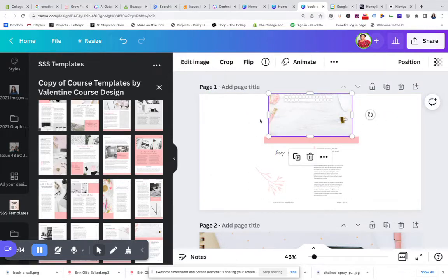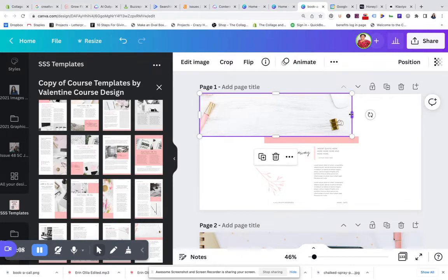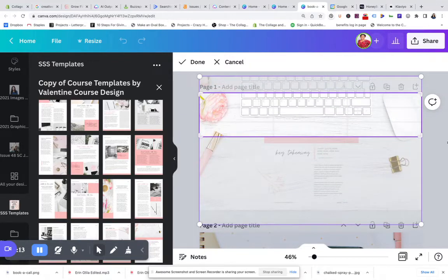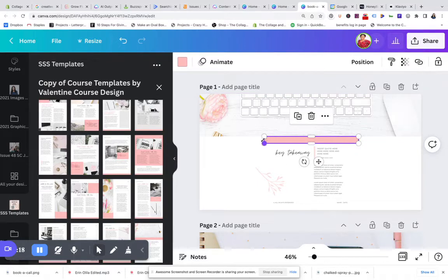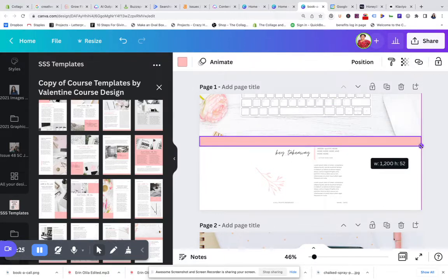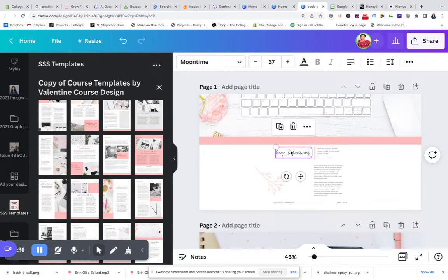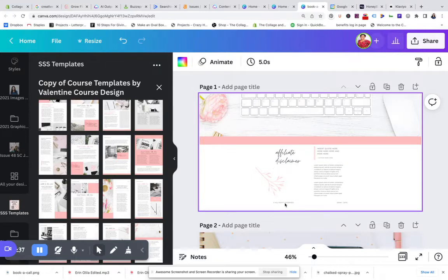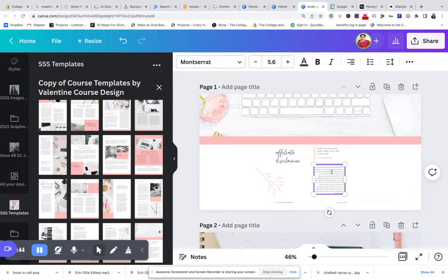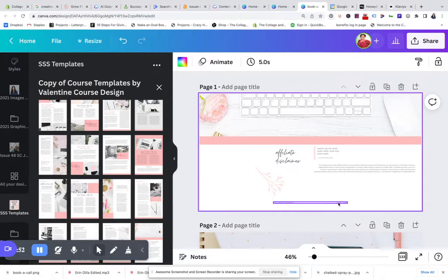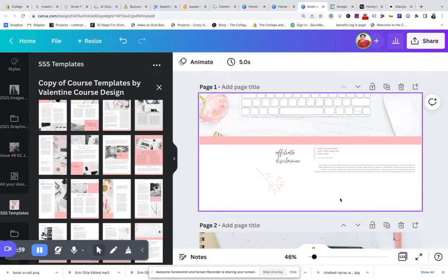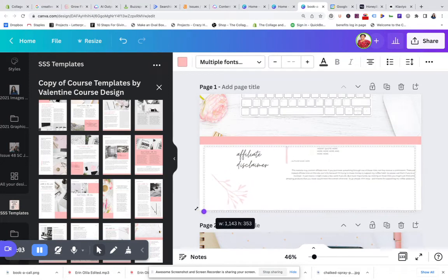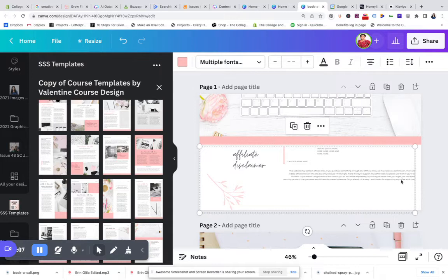For instance, I'm going to take this and make it bigger, just something like that. Then I'll take this one, make it bigger, and then I'm going to make this one say affiliate disclaimer. I have that here, so I don't know that I need this particular thing on there, so I'm going to take that off. Then let's see if we can make all this just a wee bit bigger.